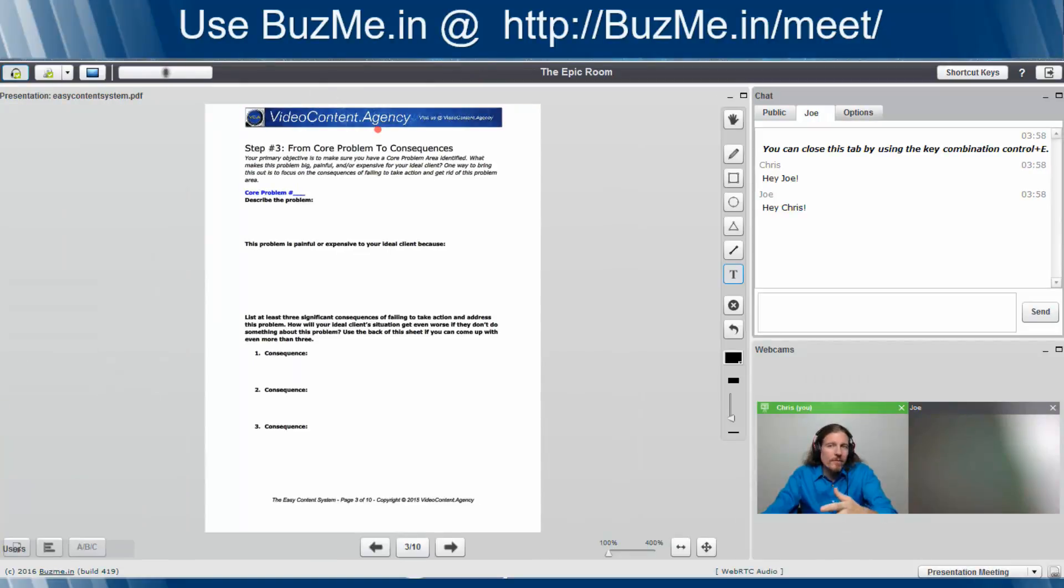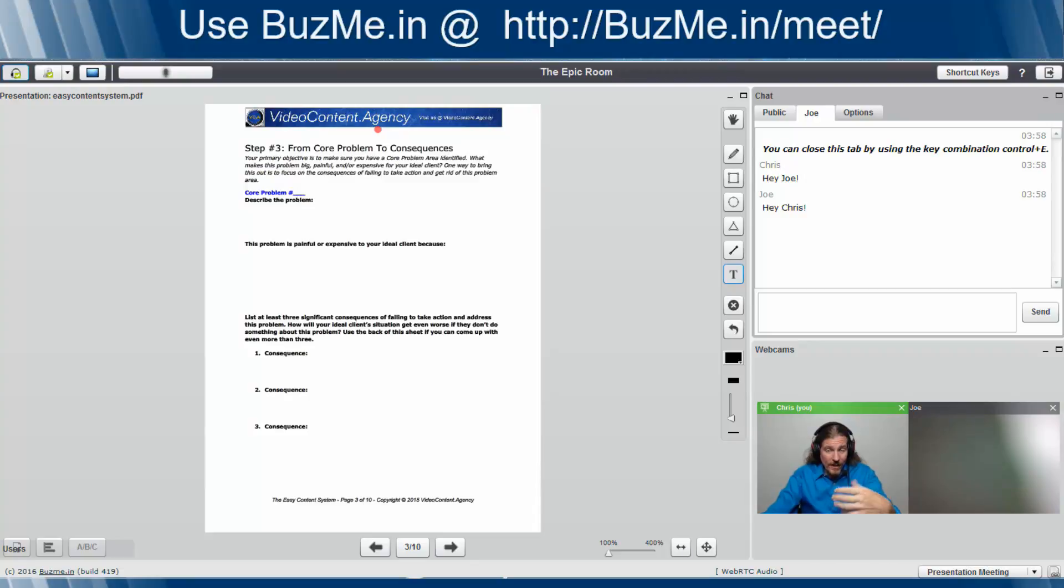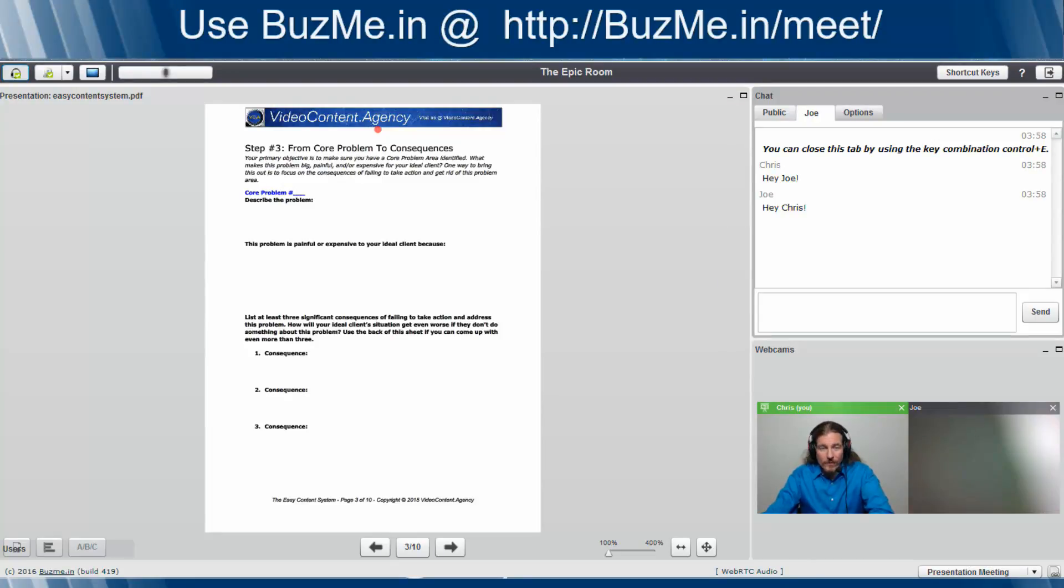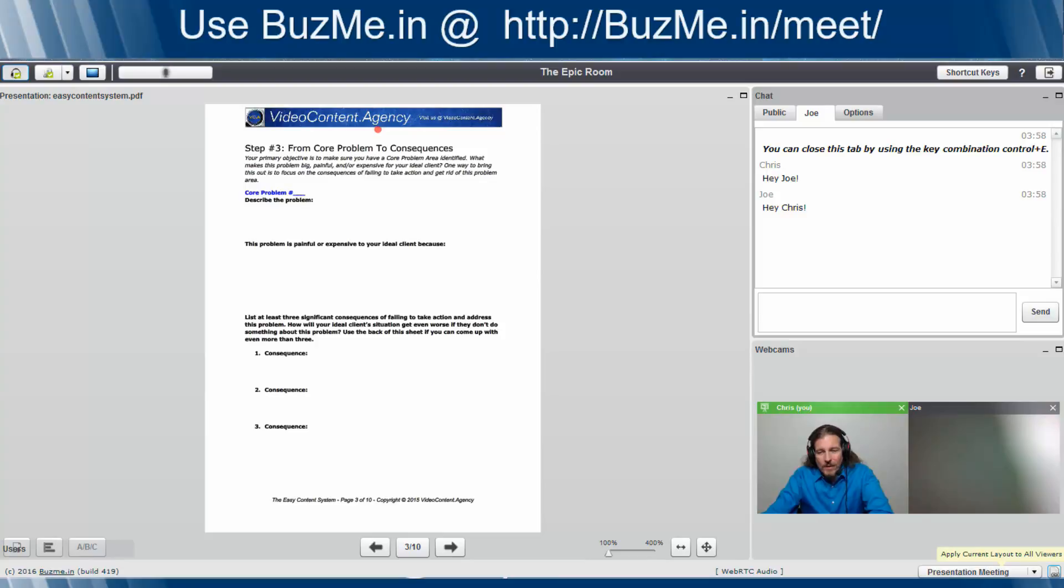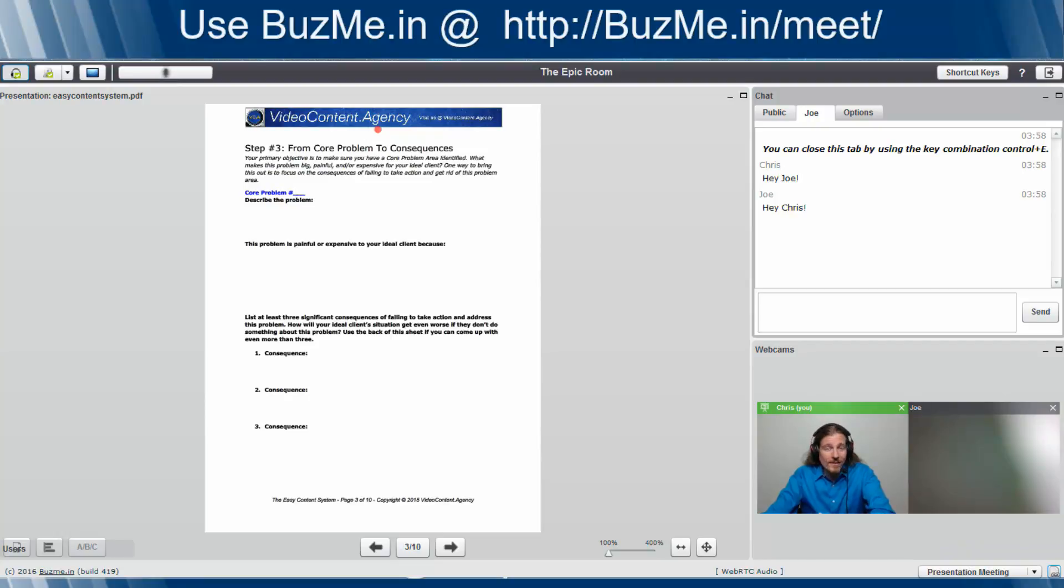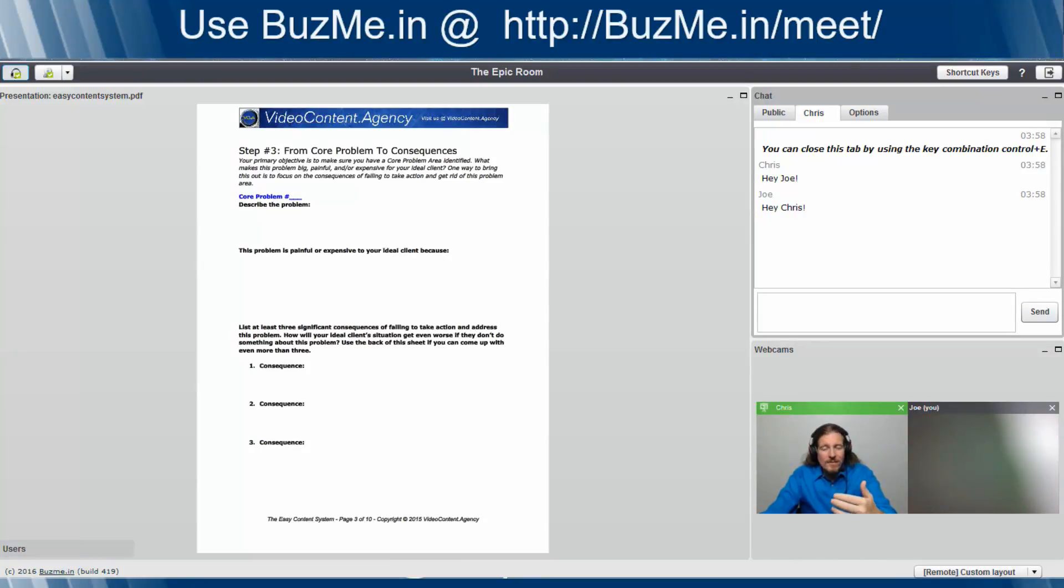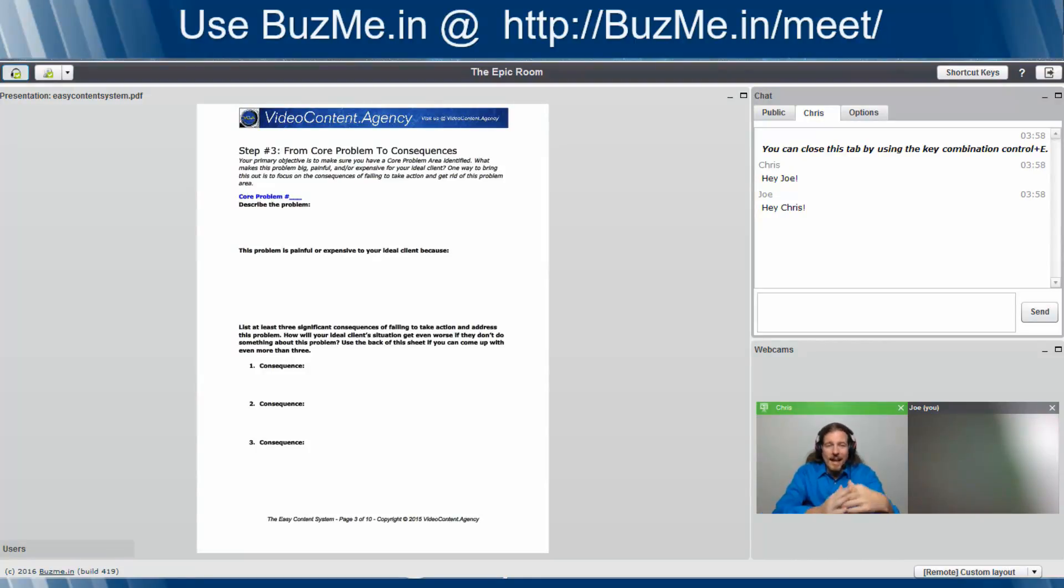Well, say we want every one of our attendees to see exactly the same thing. We've got two options. We could tell people to flip the view, and some people will and some people won't. Or BuzzMe.in has got a very easy way for you to take care of it. All you've got to do is come down here to the little right-hand corner, click on this little button that says apply current layout to all viewers. You click on that, and boom. Joe sees exactly what you see. It saves you time, saves you stress, saves you the frustration of having to talk people through it. And ensures that everybody is seeing exactly what you're seeing.